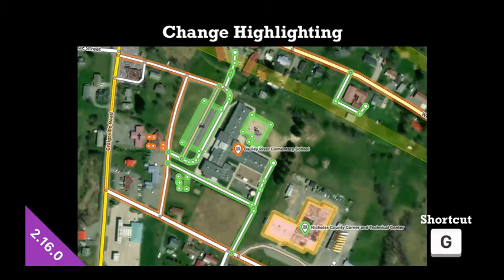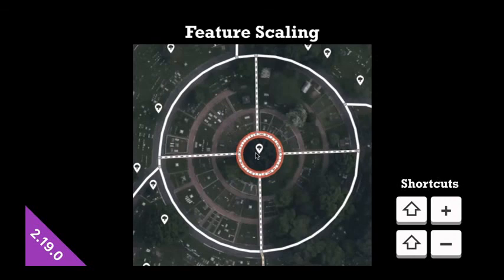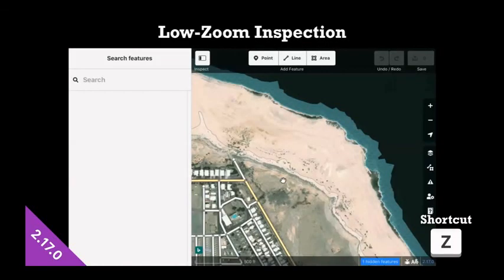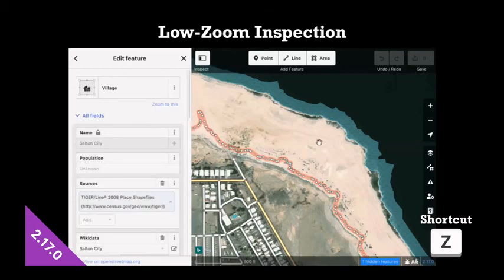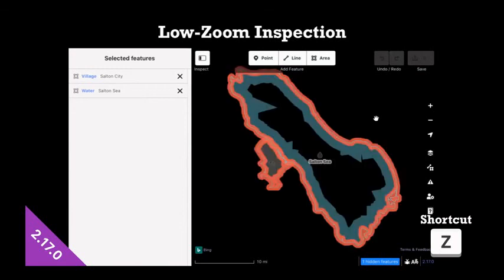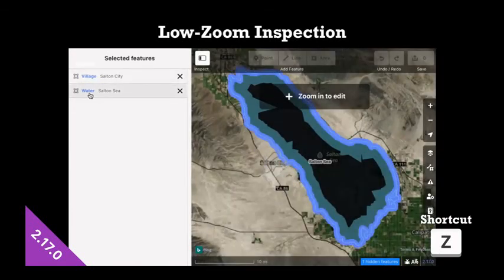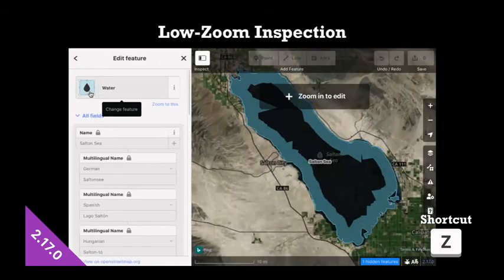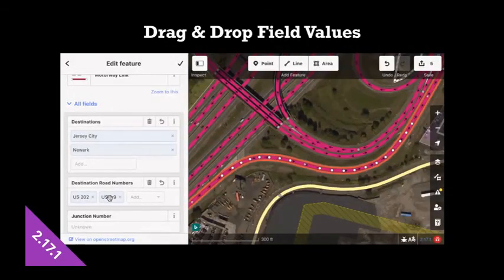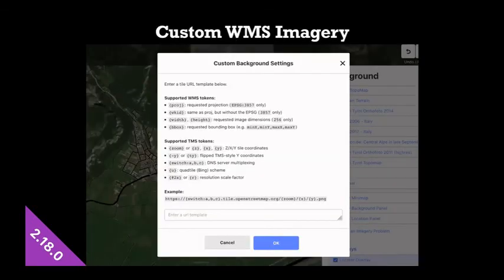You can look at all the changes that you've made, be highlighted on the map by pressing the G shortcut. You can scale features up and down in terms of size with shift and the plus or minus keys on the keyboard. You can have the feature that you have selected visible at any zoom level. So if you have an enormous feature like a sea, a lake, a whole city, you can look at it all at once, get the big picture. You can drag and drop field values in multi-value fields. You can use WMS imagery endpoints as custom imagery layers if you have some of those.